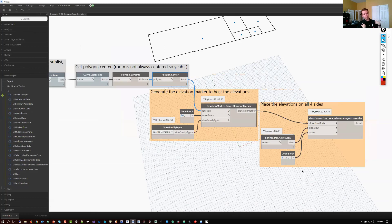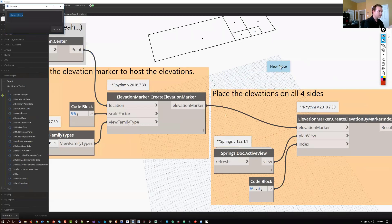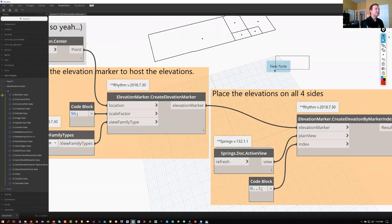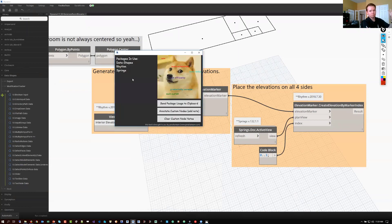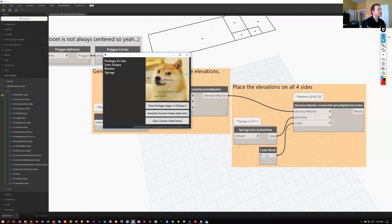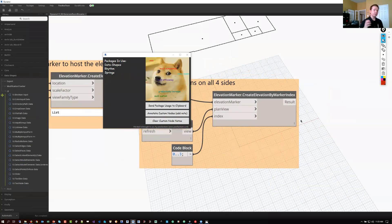One topic I'll cover at my Autodesk University class is annotating custom nodes. Custom nodes save you time, but handing them off without telling people which packages they use is not great practice. We annotate every custom node with the package name and version. A lot of people ask, 'Are you really telling me to type that manually on every node?' No — I'm telling you to use something that does it automatically. That's where an extension comes in. Through our extension, you just hit 'Annotate Custom Nodes' and it adds notes automatically.